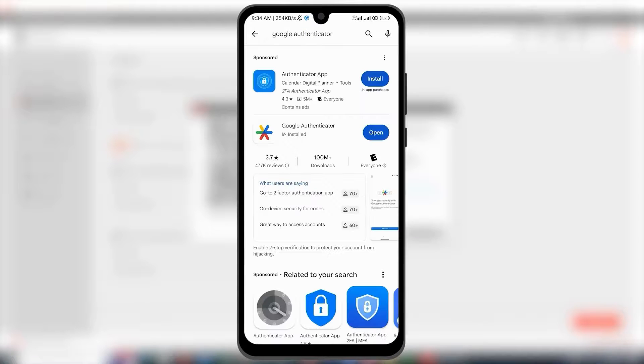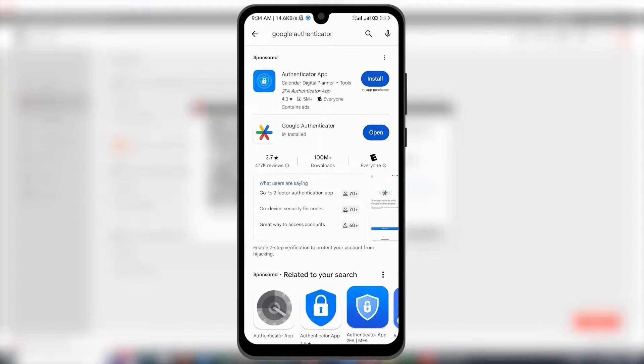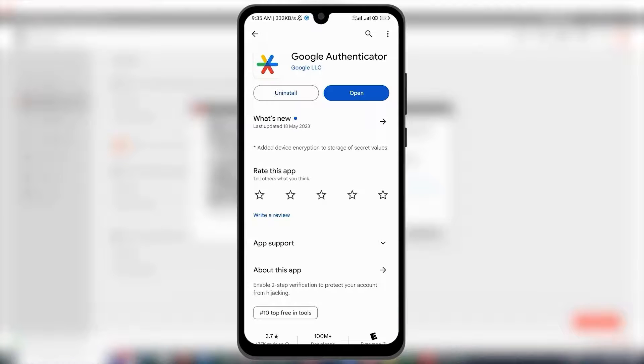On the second number, you can see the application, Google Authenticator, tap on it, and install it. After the installation, tap on the option Open.